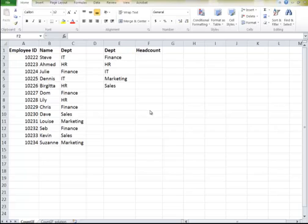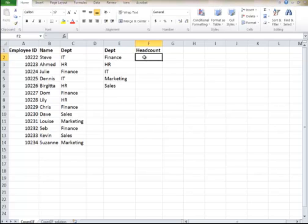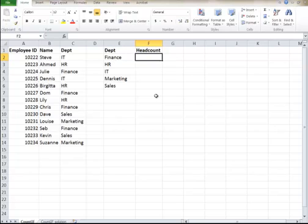I'm here to talk about the COUNTIF function in Excel. I'm using Excel 2010. It works with all the versions here. The COUNTIF counts everything that meets the condition if. If it equals IT or Finance or whatever. You can do this in different ways.